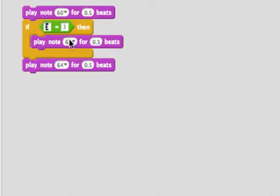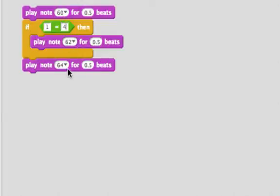If this was something that wasn't true, like does one equal four, then it will only play note 60, and then we'll end playing note 64. So it'll play just two notes.